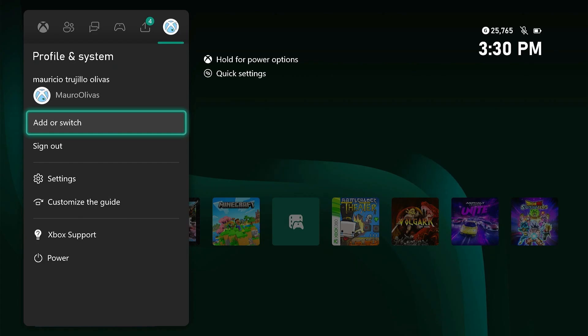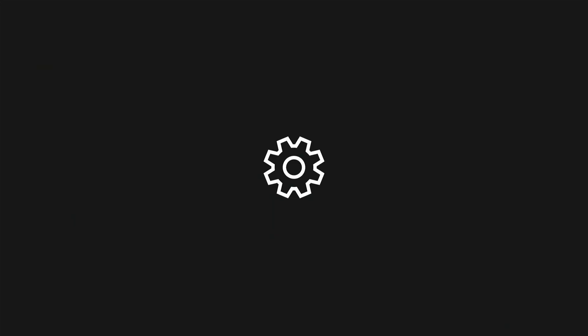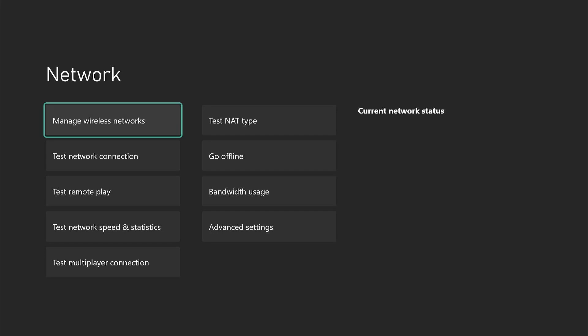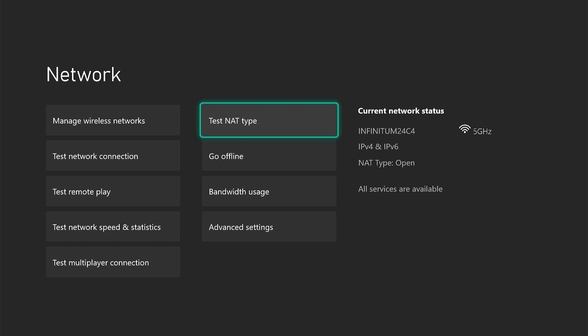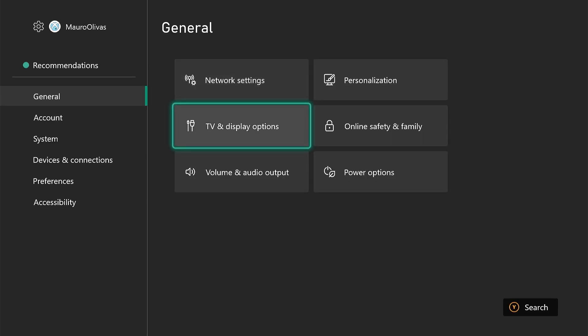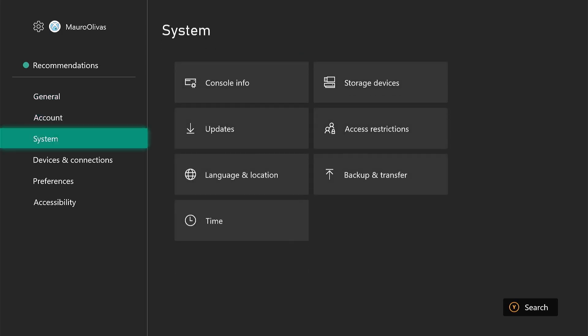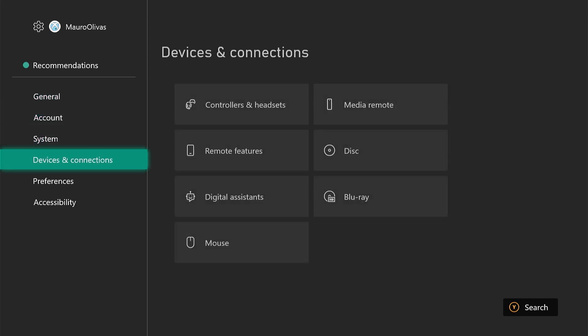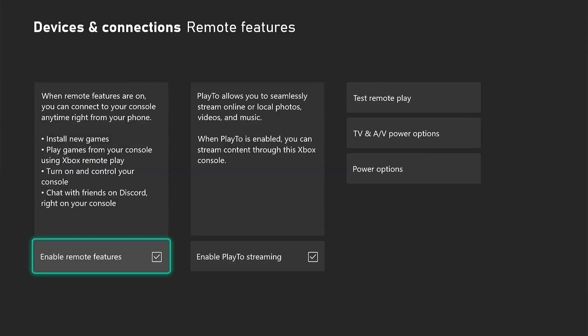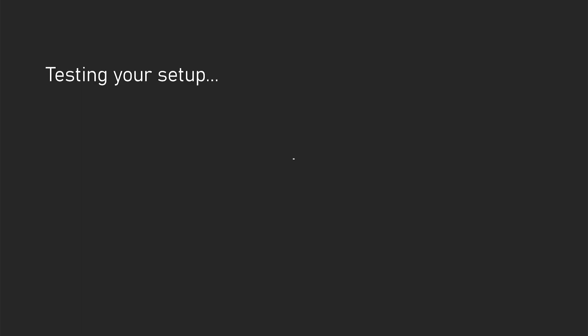Step 4. Enable remote features on Xbox. Ensure using a 5 GHz Wi-Fi band instead of 2.4 GHz for a faster connection. Now, go to Settings, Devices and Connections, Remote Features. Enable Allow Remote Features and test it, and make sure Power Mode is set to Instant On.